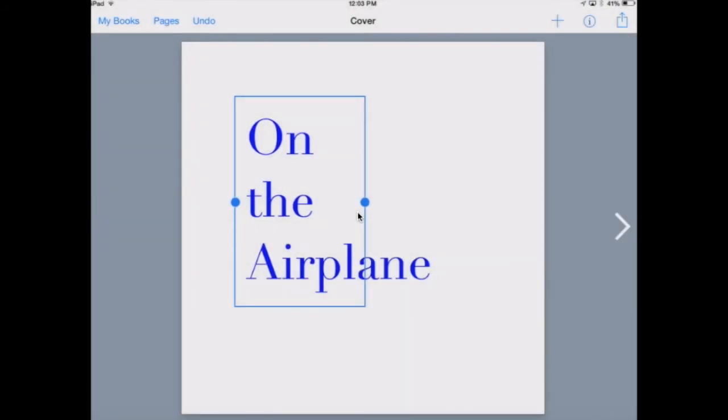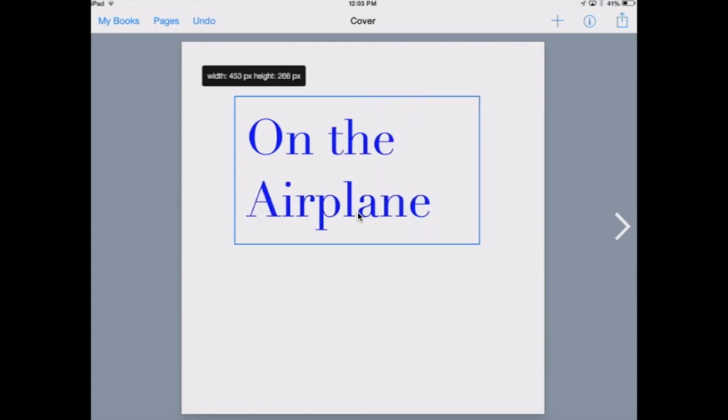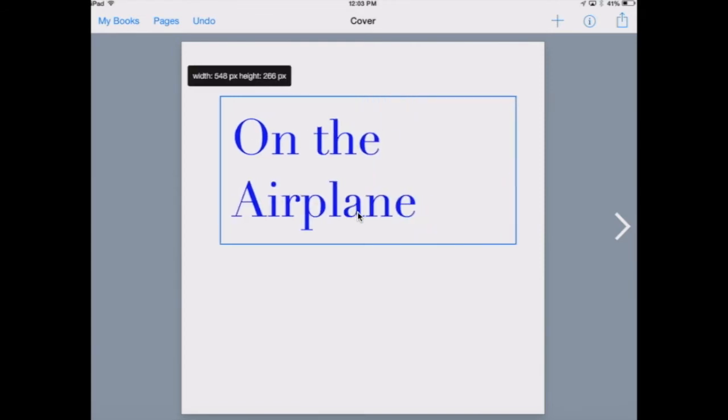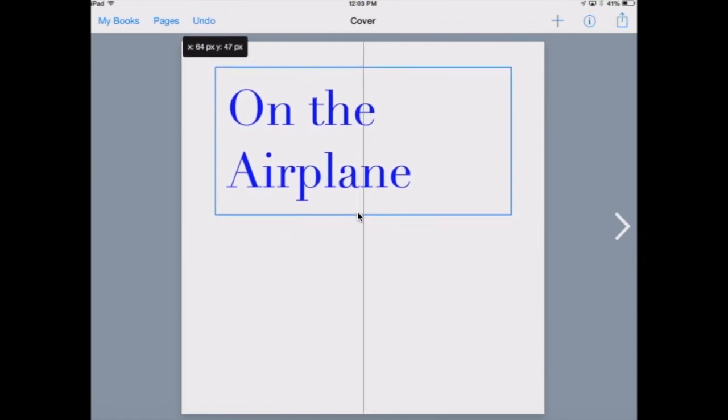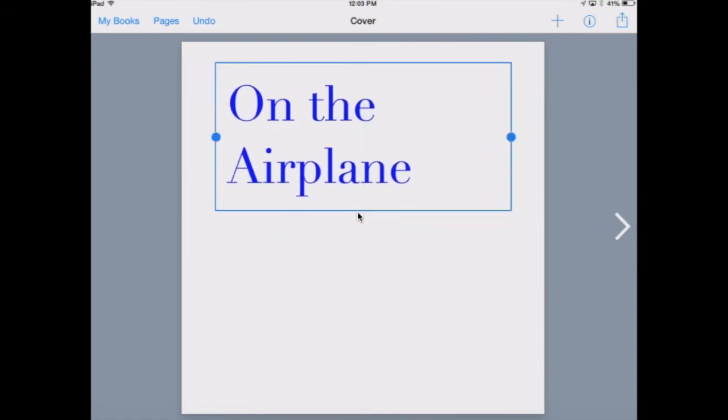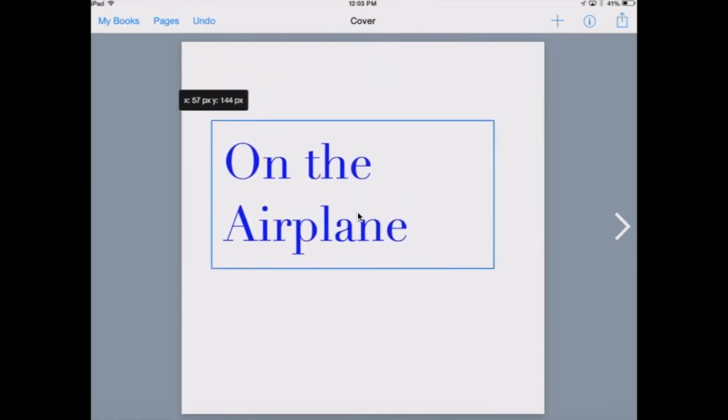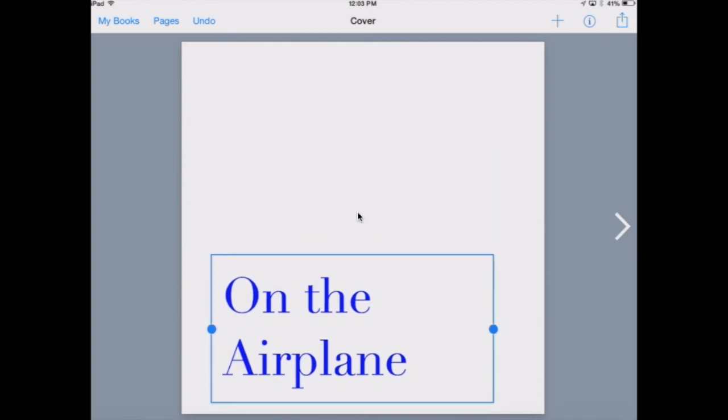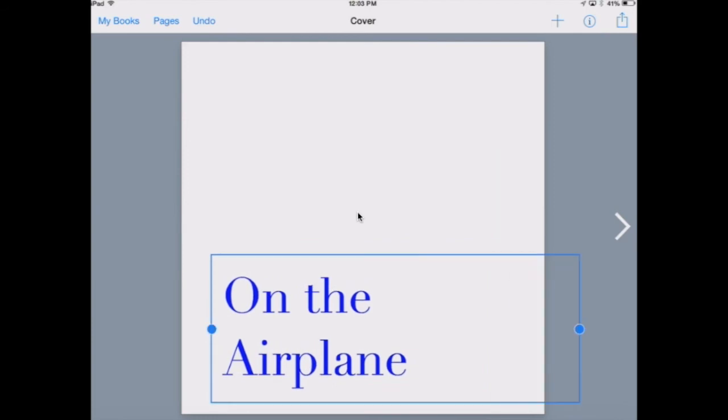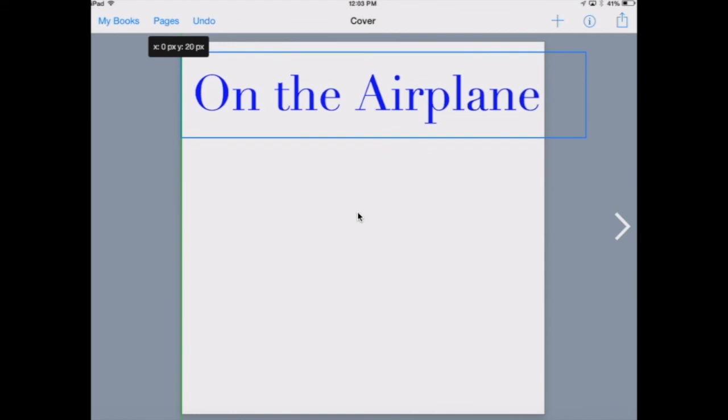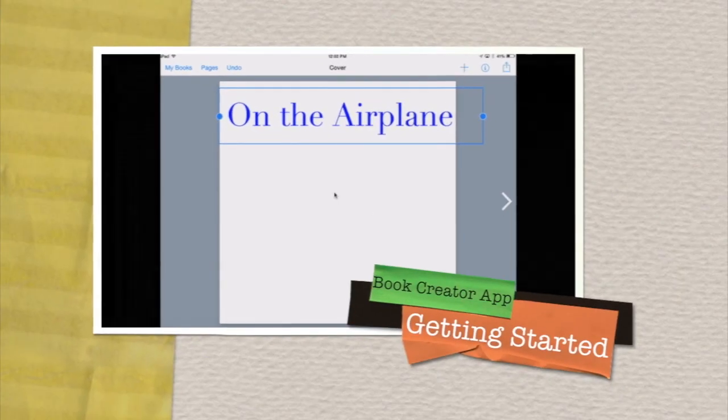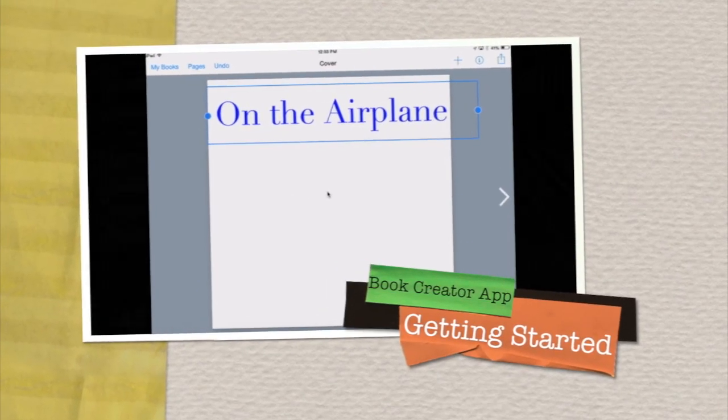After you are done, you can adjust where the text box is on the page. Press and pull the blue circle of the text box to have it just how you want. That's it. Great job.